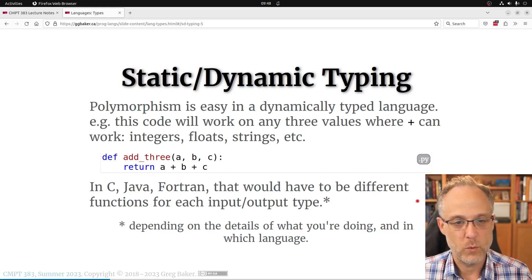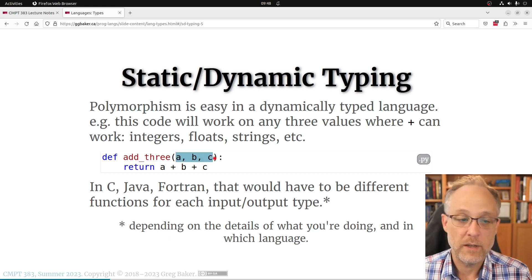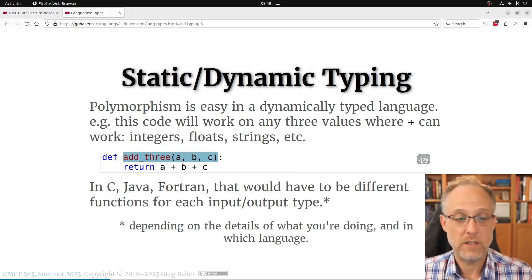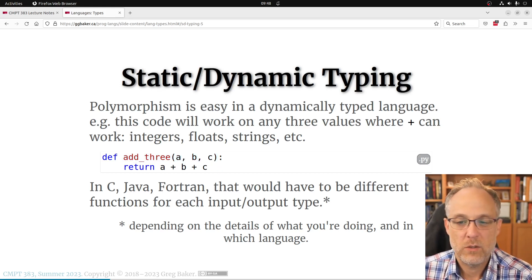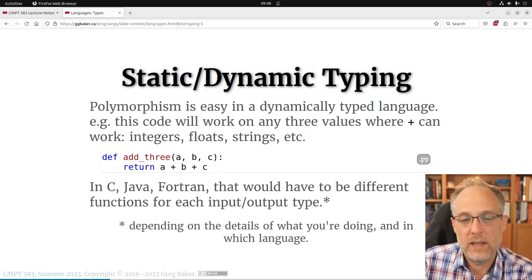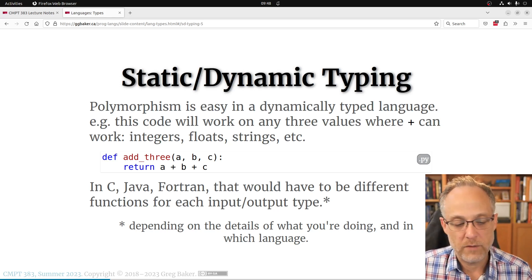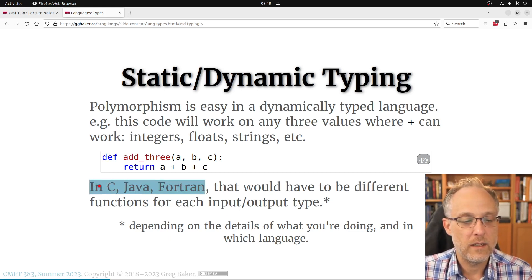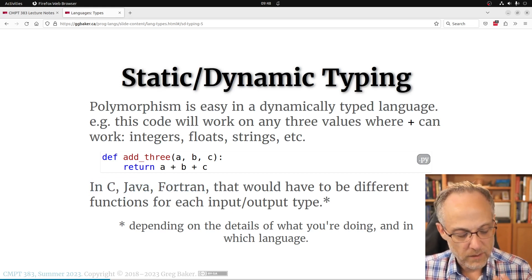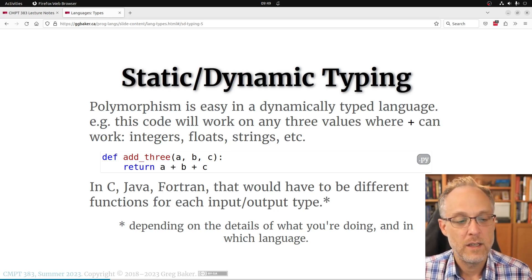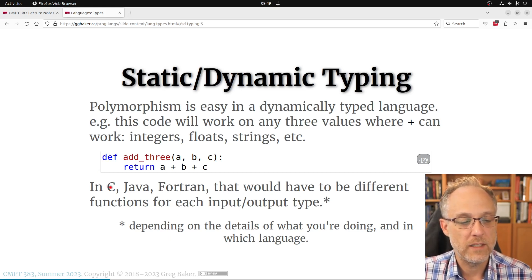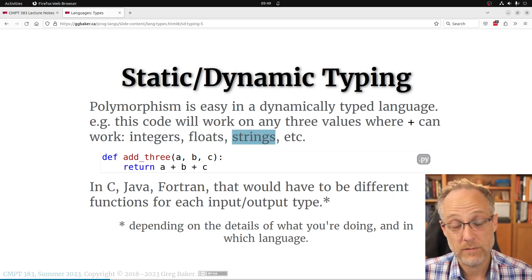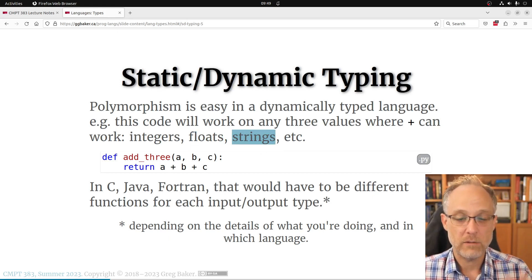A polymorphic function — one that can take many different types of arguments and return different types — is automatic in dynamically typed languages like Python, JavaScript, and Ruby because you haven't specified types. In more strictly statically-typed languages you have to play games with type classes in Haskell, interfaces in Rust and Go, or in C you'd write a separate function to add three integers, another to add three floats, and another to concatenate three strings — completely different operations written three times.